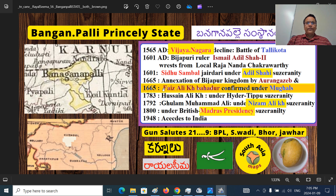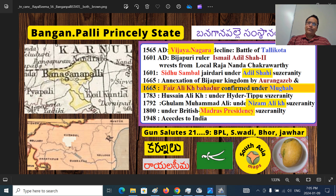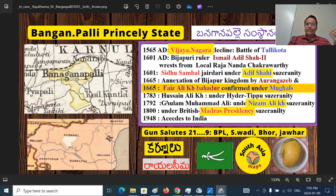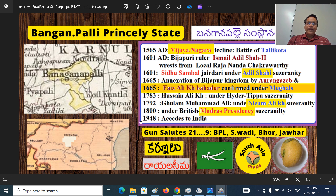The ruler Faiz Ali Khan was confirmed by the Mughals. In 1783, his successor Hussein Ali Khan came under the protection of Tipu Sultan, who was the de facto ruler of Mysore. Then his successor Gulam Ali Khan, when the Rayalaseema region was given to Nizam, came under the protection of Nizam Ali Khan. So from Tipu to Nizam — originally under Vijayanagara, then Adil Shahs, then the Mughals, then Tipu, then Nizam, and finally submitted to Madras Presidency. As part of a cession treaty, it retained its status as a princely state. In 1948, it acceded to the Dominion of India.